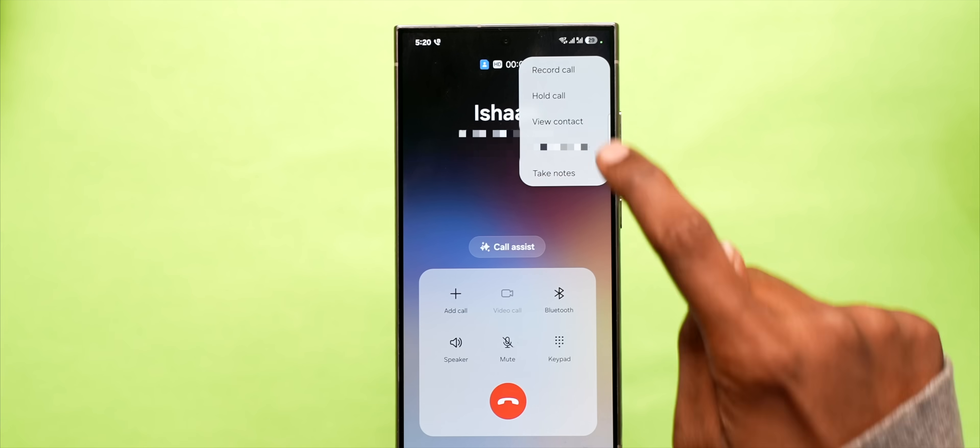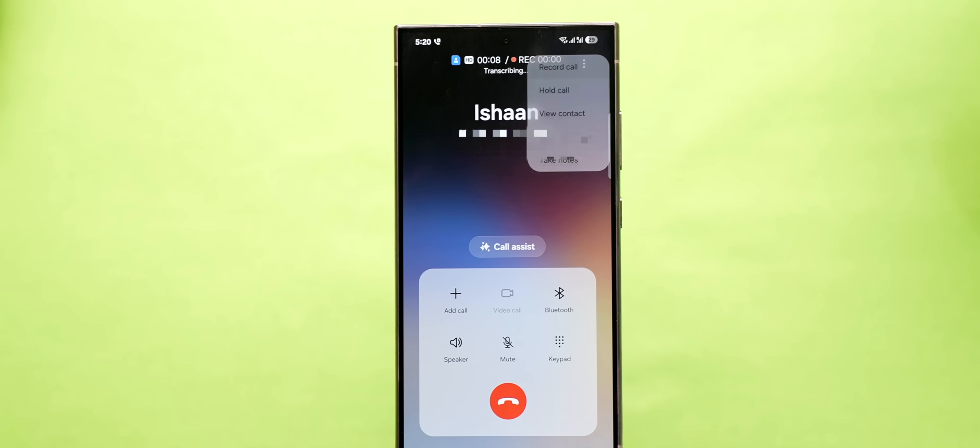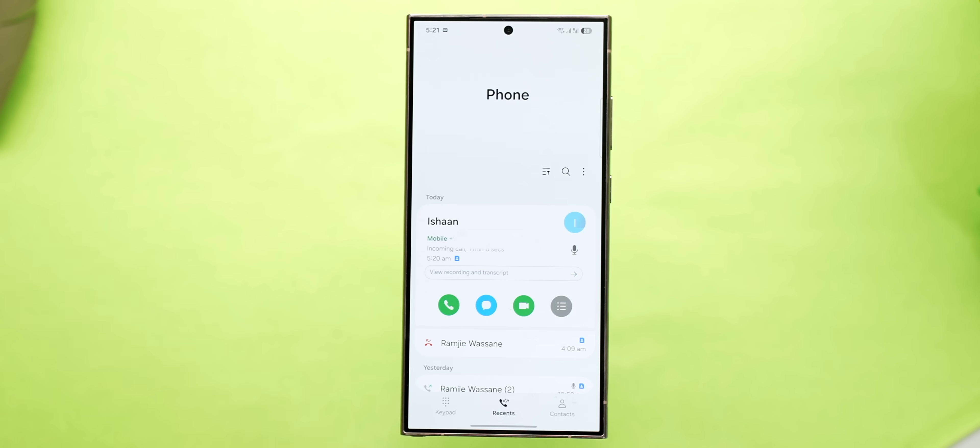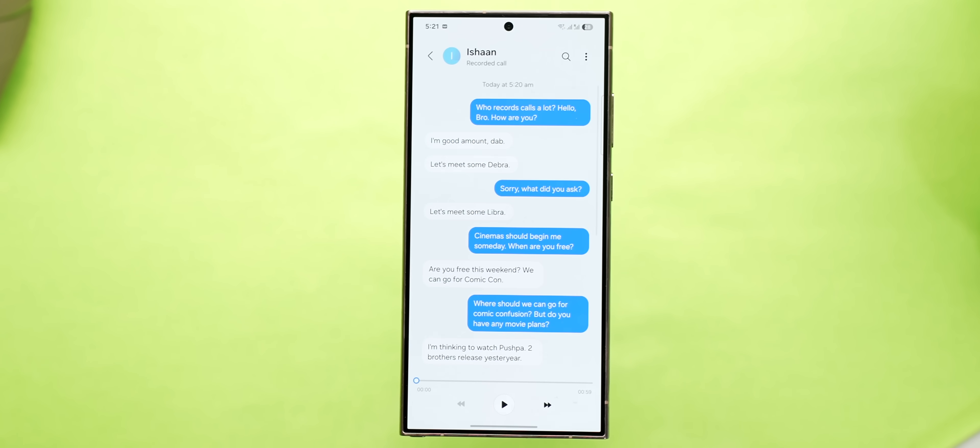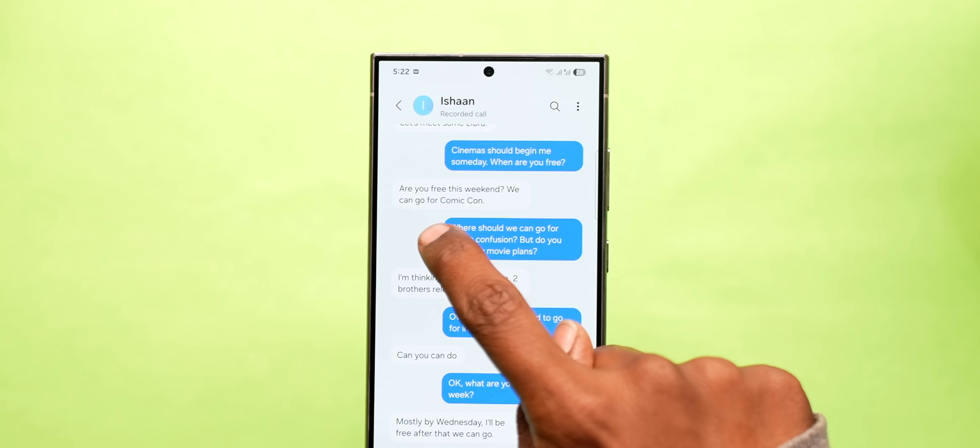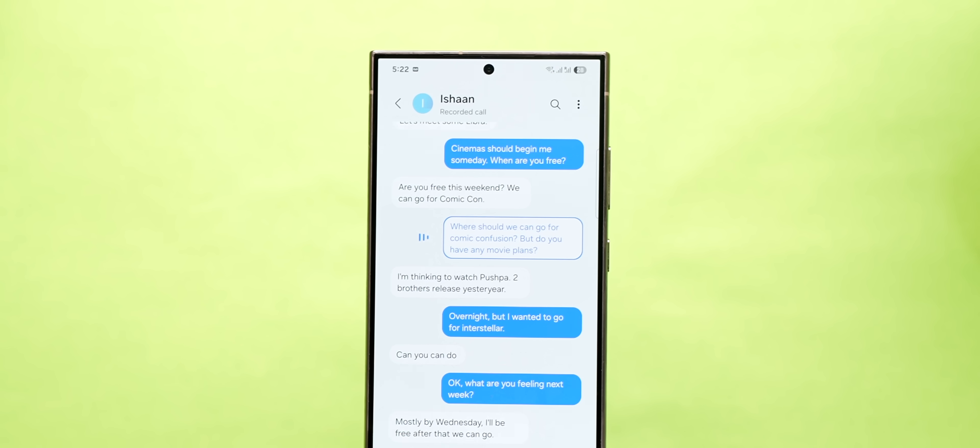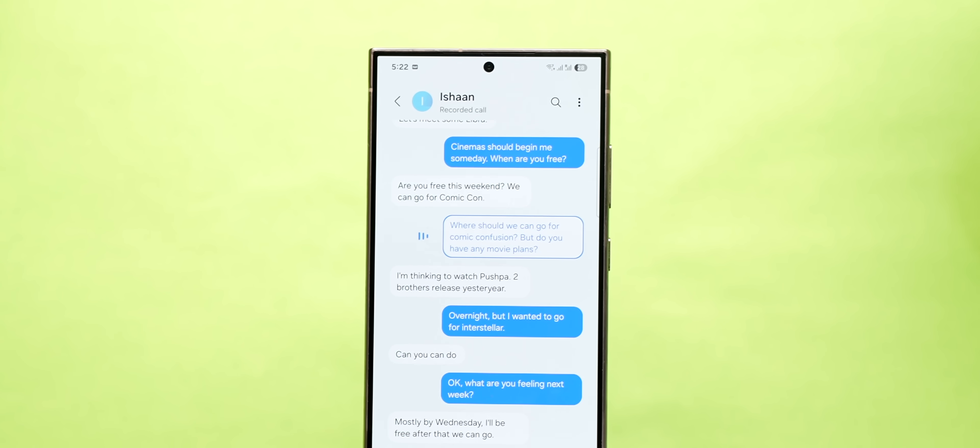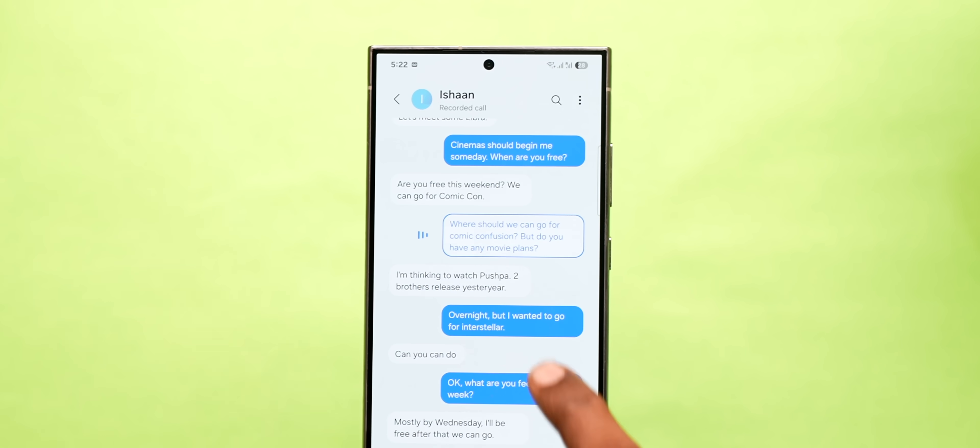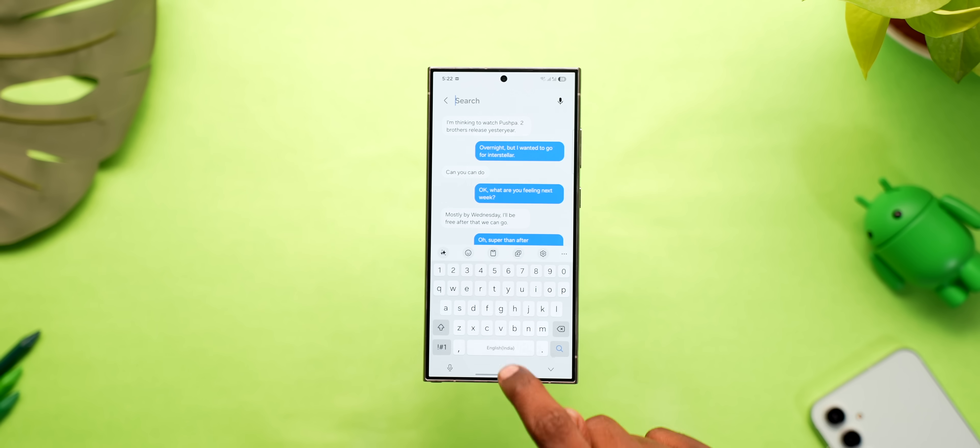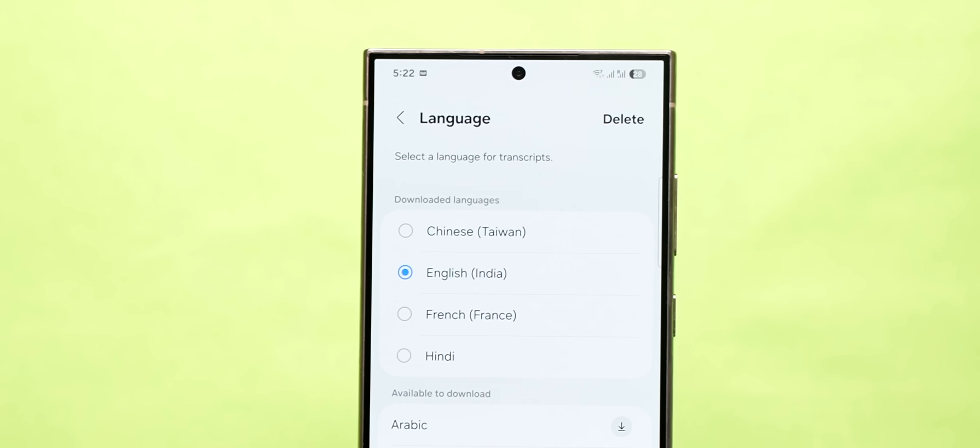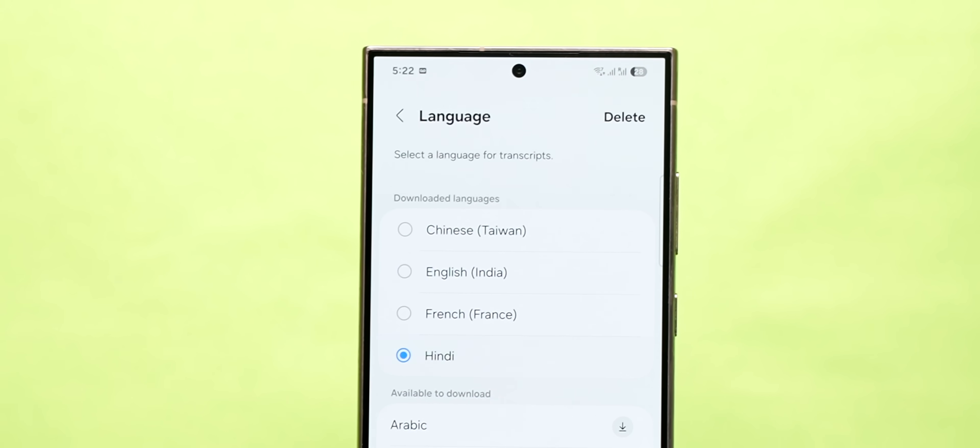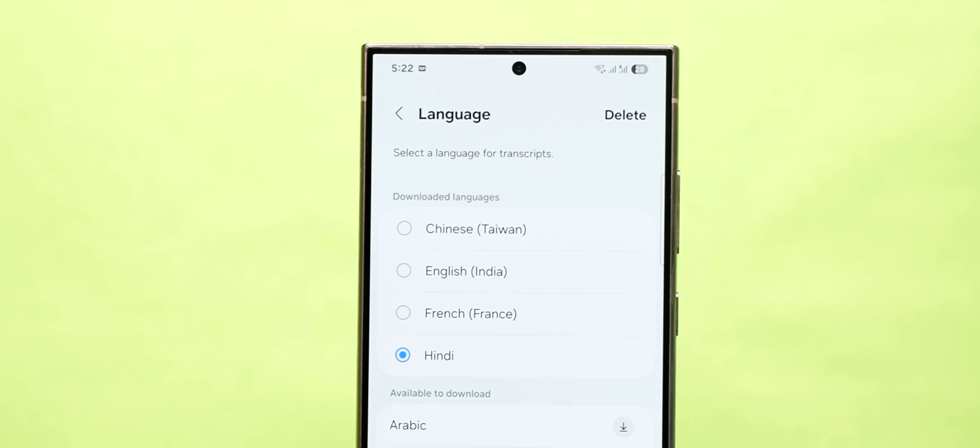Secondly, if you're someone who records your phone calls, this new feature is very handy as it lets you transcribe the call and you can just go through the entire conversation like this. It's pretty neat and you can tap anywhere and the audio of that part will play which is quite cool. Plus you can search through the conversation and it even supports Hindi which is just awesome.